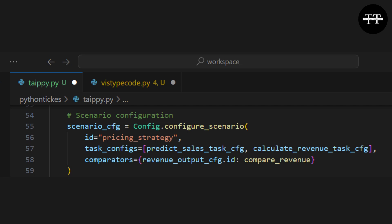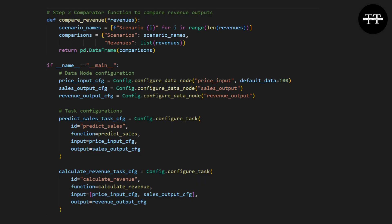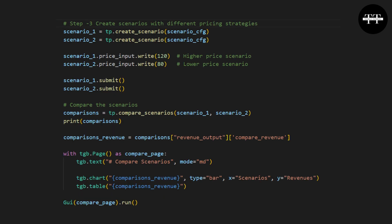Step one: Declare data nodes for comparison — here we define the revenue data node for comparison. Step two: Implement the comparison function — we define the function that compares the revenues between scenarios. Step three: Run and compare scenarios — create two scenarios with different pricing strategies and compare their revenues.